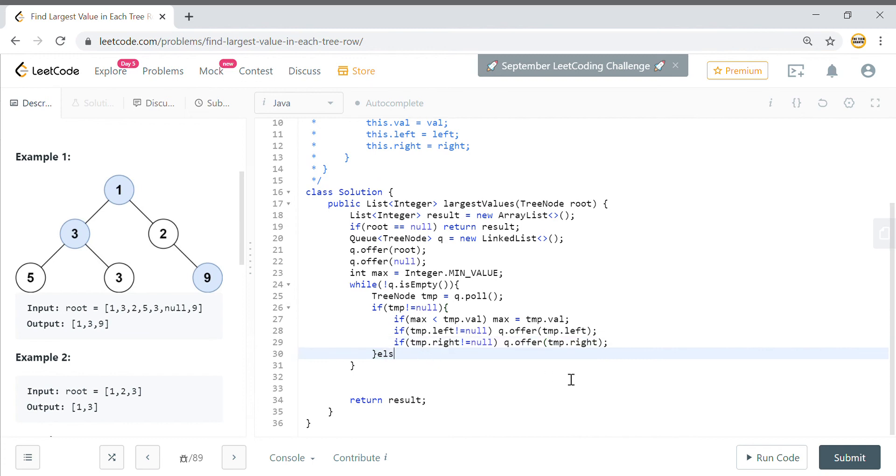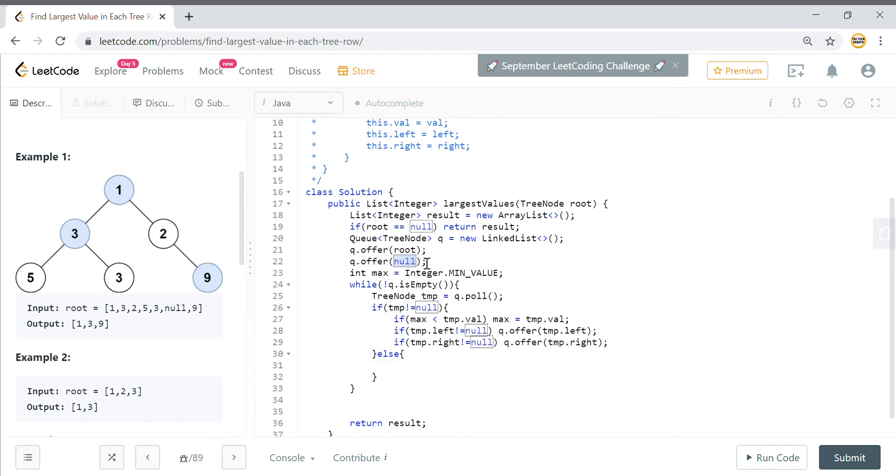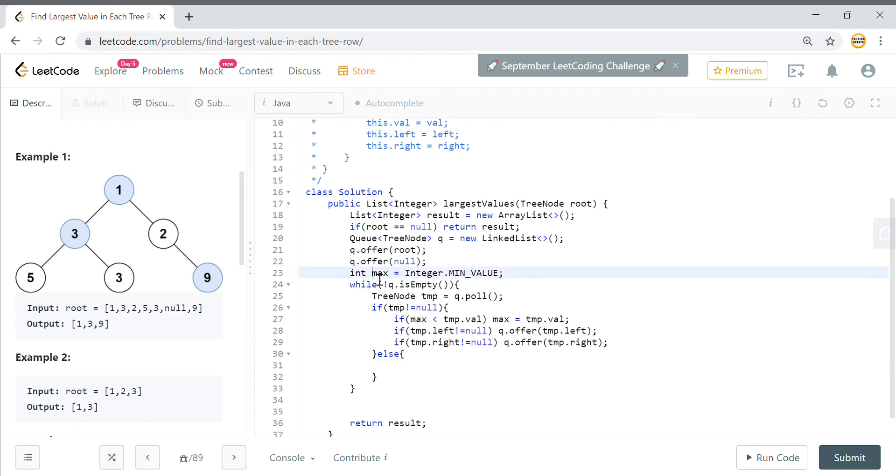Once these things are done, then you will go to the else part. If the temp is equals to null, it means that we are changing level. We are changing level from here to this or from this to this. So once we are changing level, again we need to initialize the max value to minimum because we need the max value of each level.